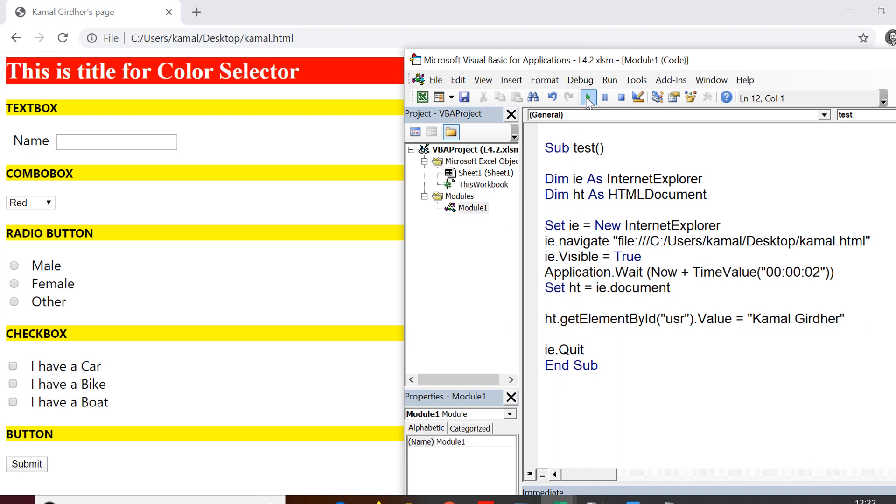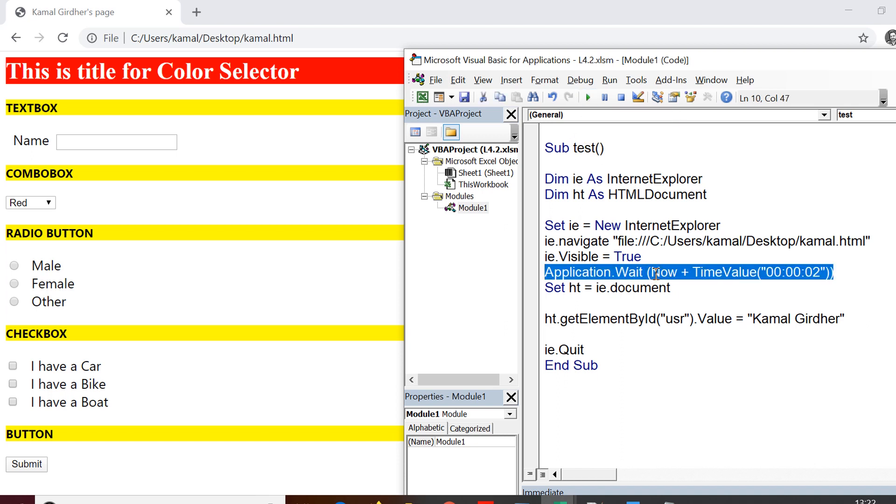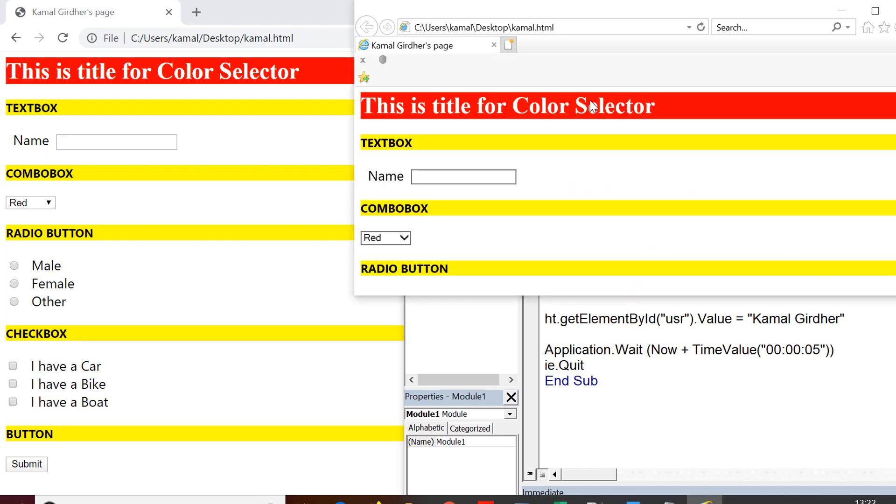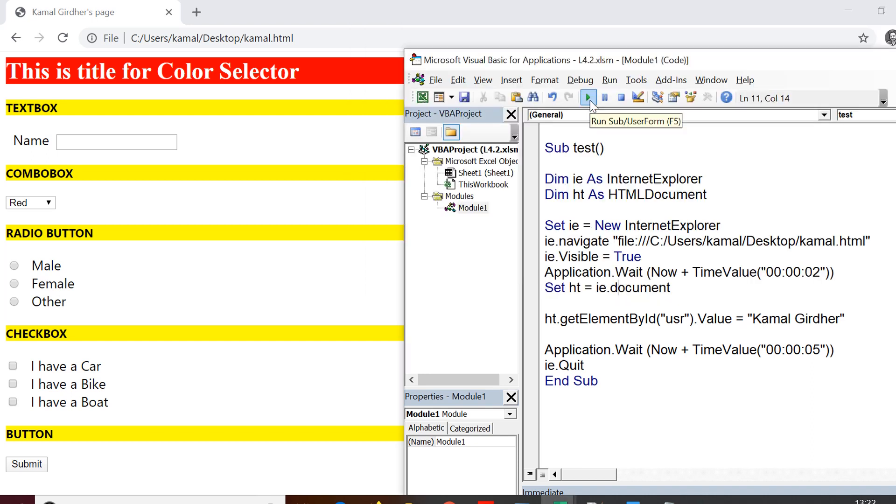Now, since in the very next statement we have IE.quit, so we won't be able to see what is written in the text box. So therefore, I am putting a wait of let's say five seconds so that we can actually see whether it has typed in that text box or not. So you can see that the browser was opened and it was able to write to the text box and after five seconds, it has closed the browser.